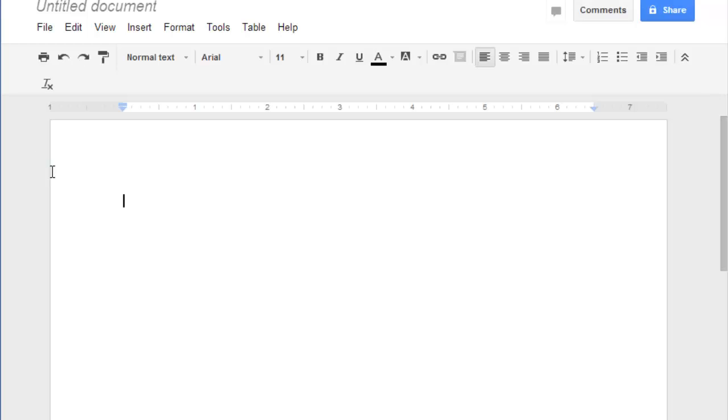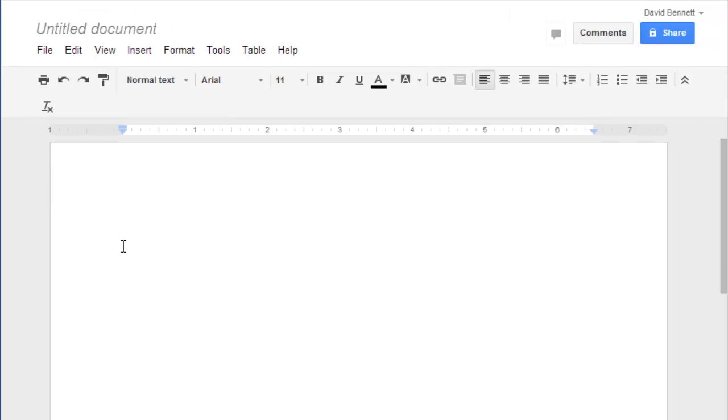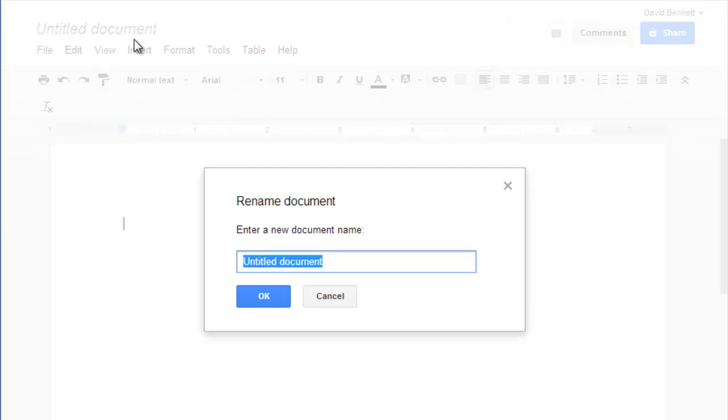When you create a document, the editor opens right in your browser window without the need to download anything. Click the title at the top of the screen to name your file.